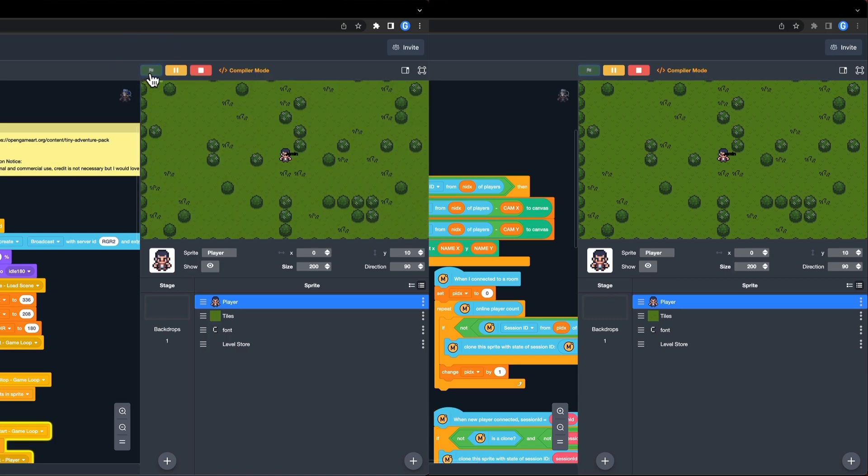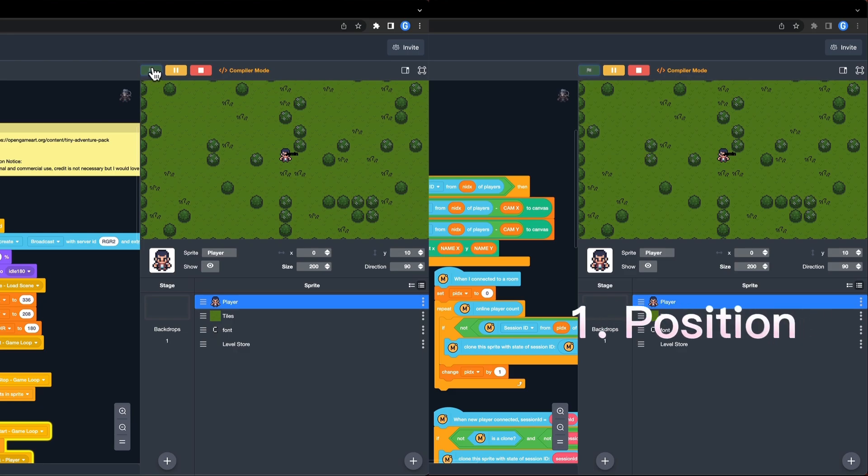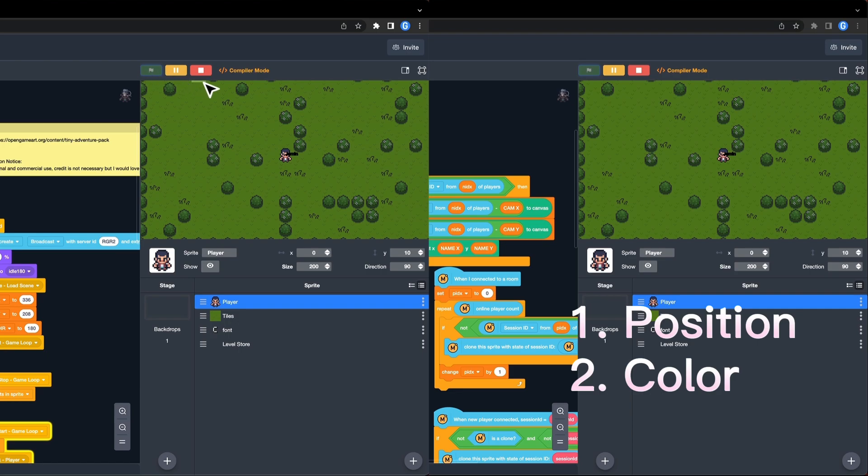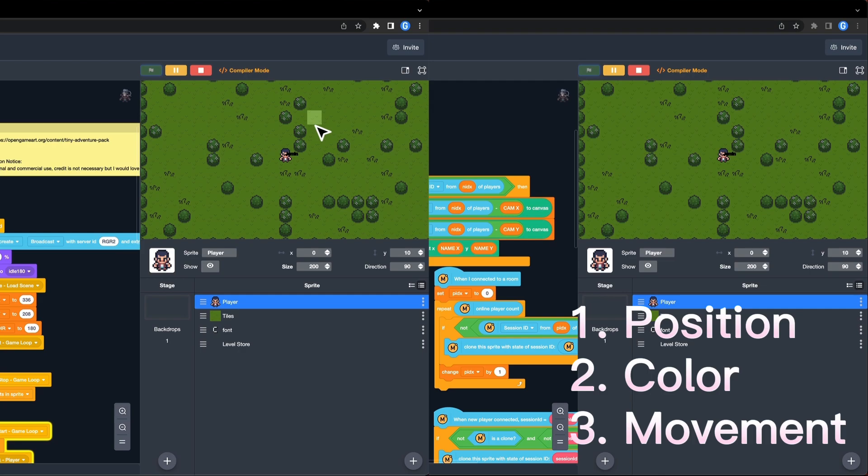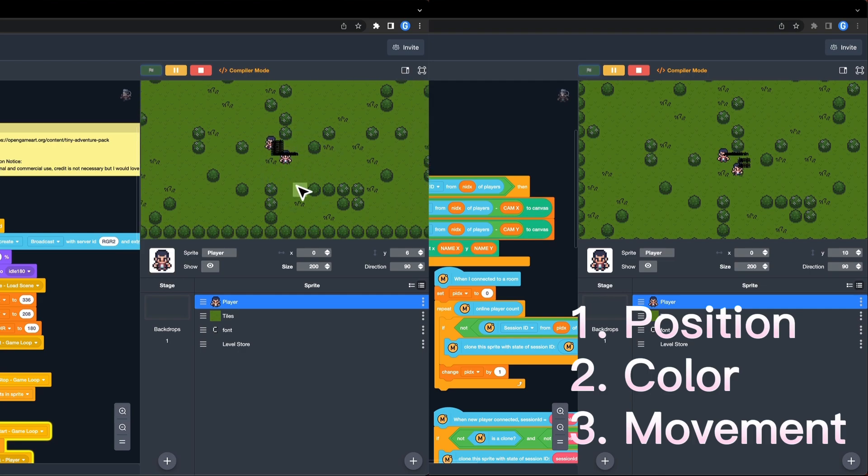Let's test it. Oh, it works. But it looks like there are some bugs. First, the position is not good. I want to display the name just above the character. Second, I want the name displayed in white, so that it will be easier to read in the game. Third, when a player is moving, the name will display like this. Not good. Let's fix them.